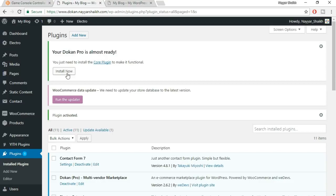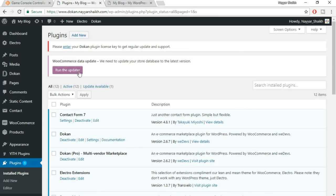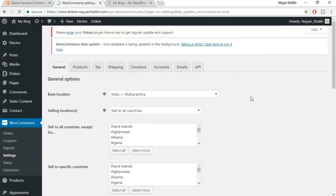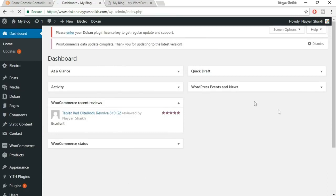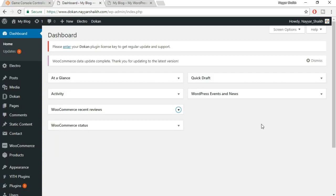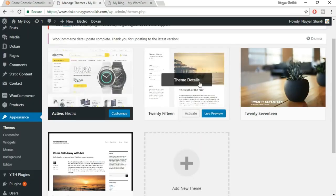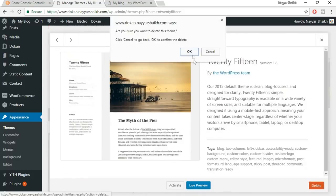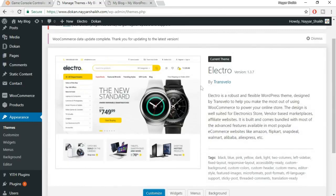After activating, it may say you need the core plugin — click 'Install Now.' Whenever WordPress asks for any updates, update the plugin or theme as recommended. You may also see a prompt to run the WooCommerce data updater — go ahead and run it. Once the WooCommerce data update is complete, come back to your dashboard. Now go to Appearance > Themes and delete the extra default themes — we only need the Electro theme active.